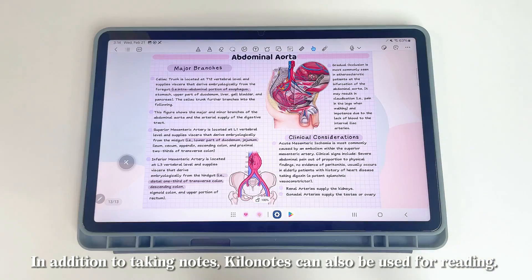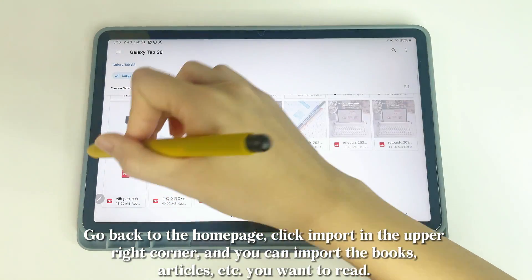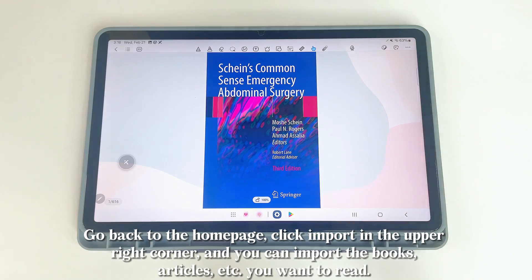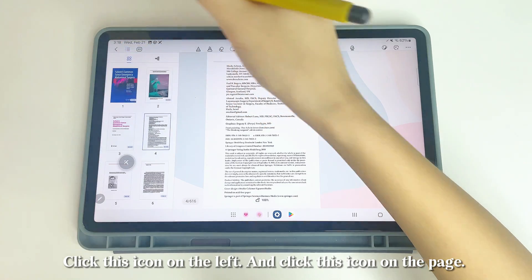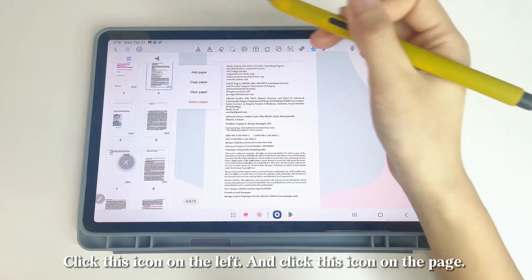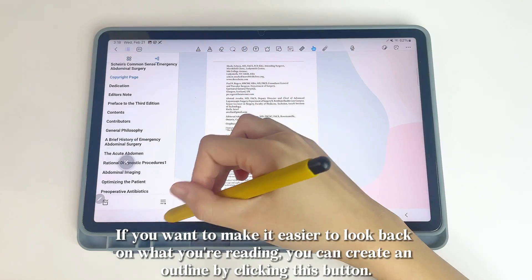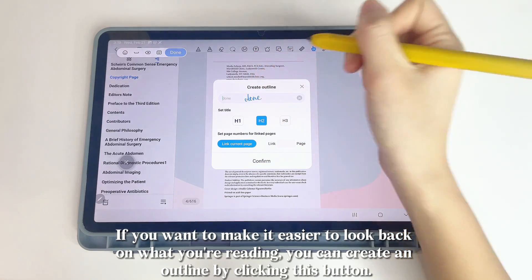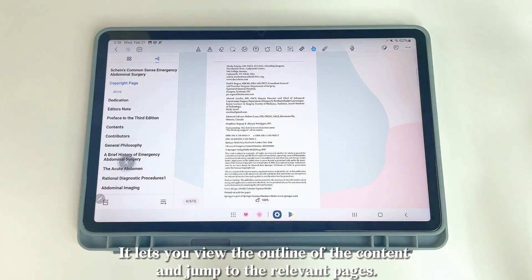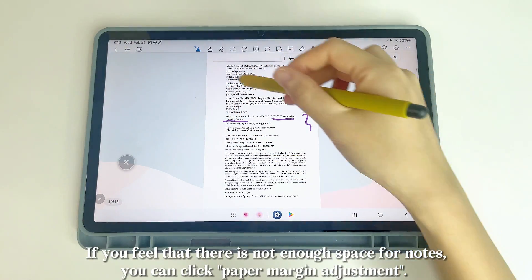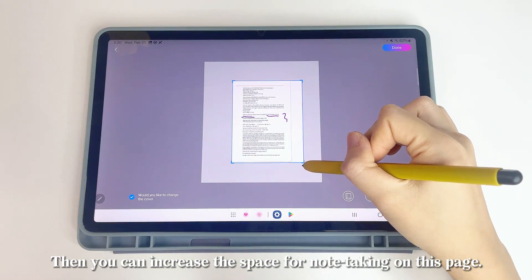In addition to taking notes, KILINOTES can also be used for reading. Go back to the Homepage, click Import in the upper right corner, and import the books or articles you want to read. You can take notes freely, and add, copy, clear, or delete pages. If you want to look back on what you're reading, create an outline by clicking the outline button to jump to relevant pages. If there's not enough space for notes, click Paper Margin Adjustment to increase the space.